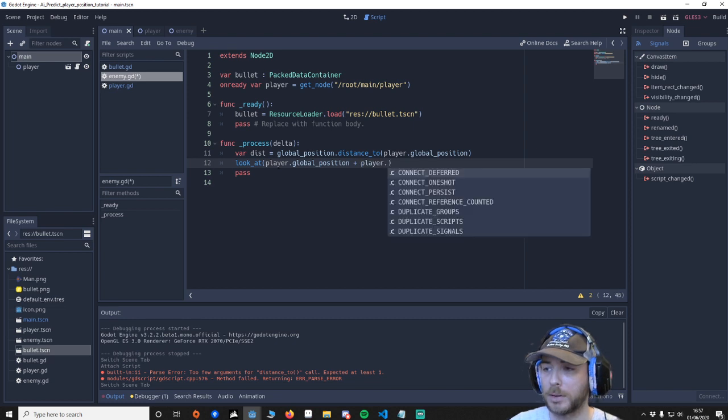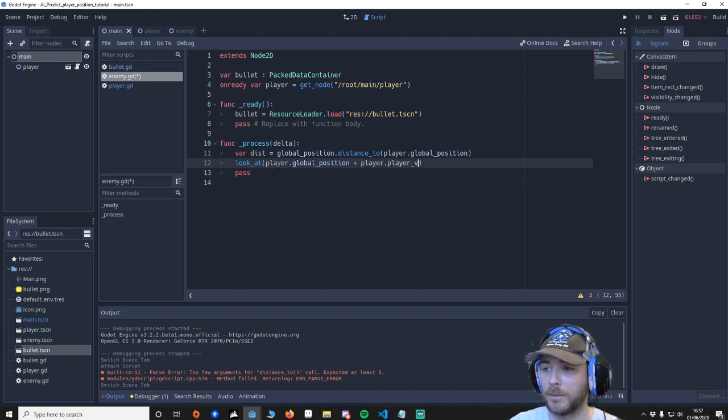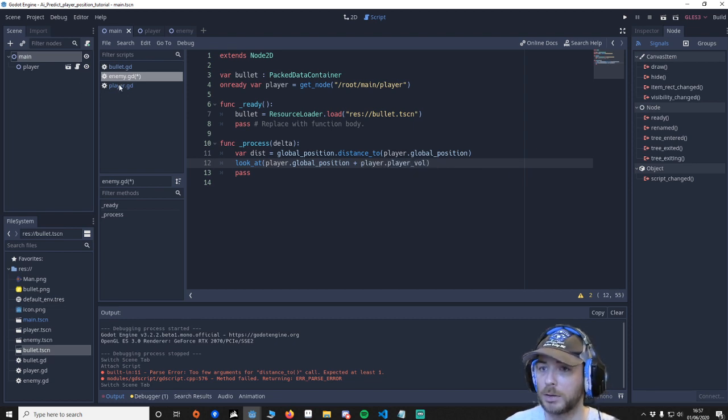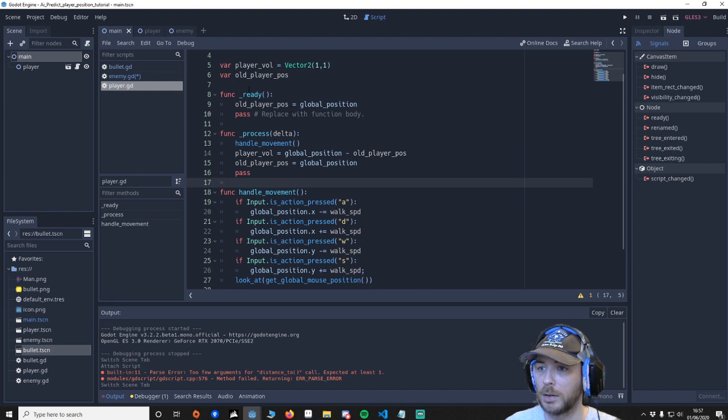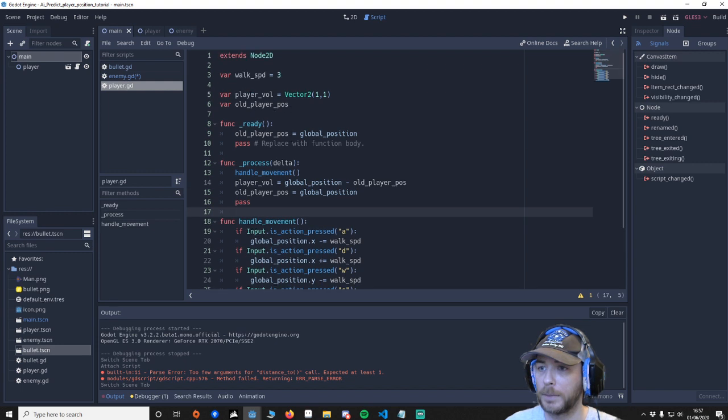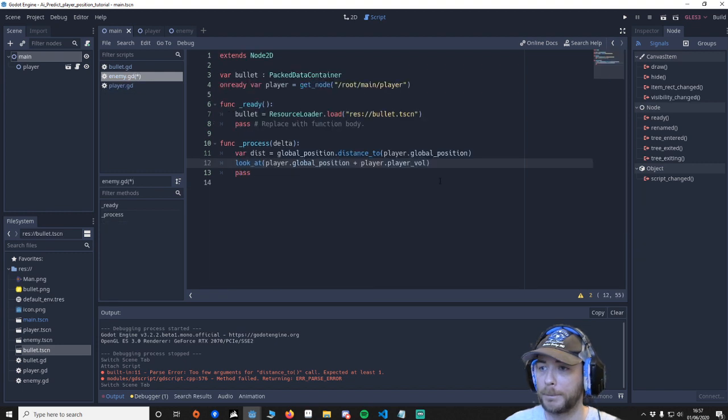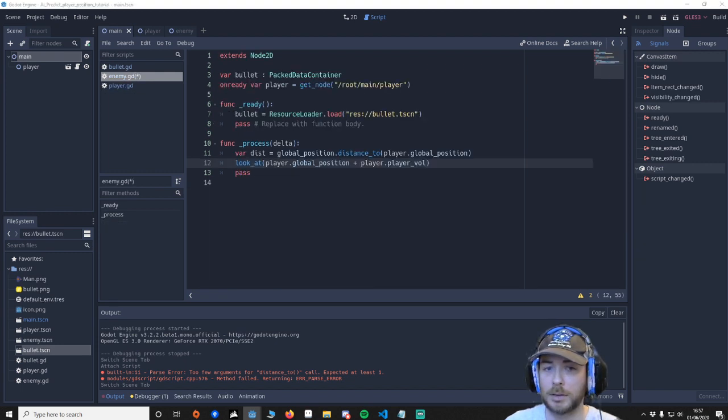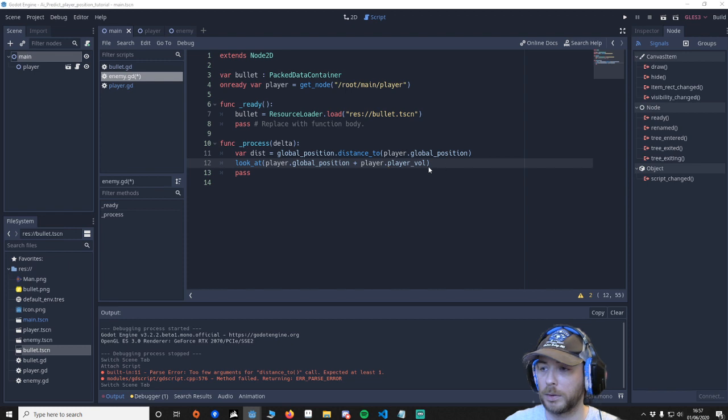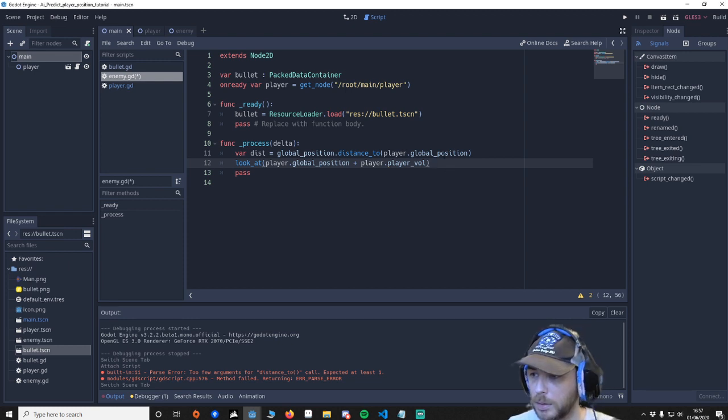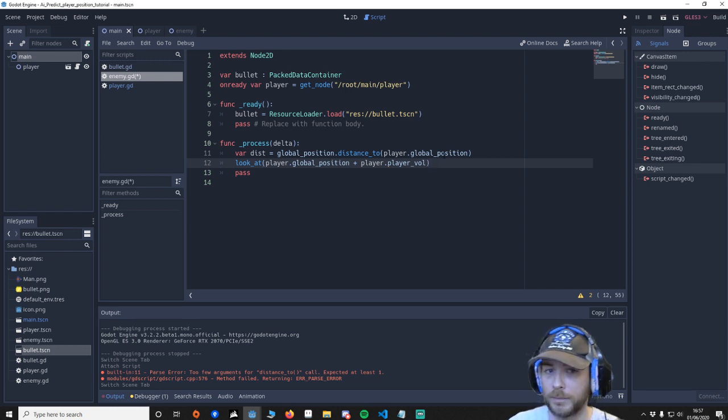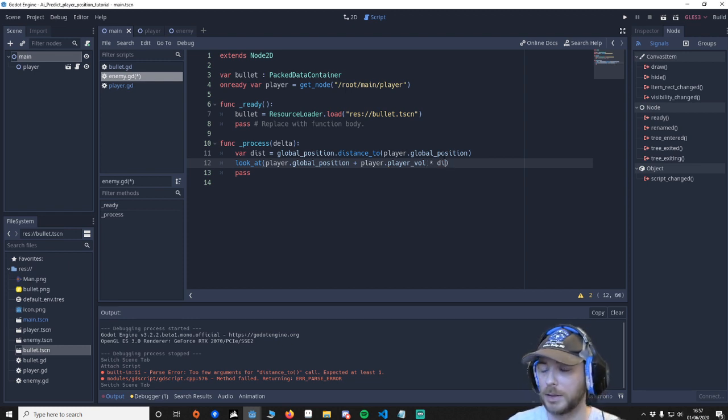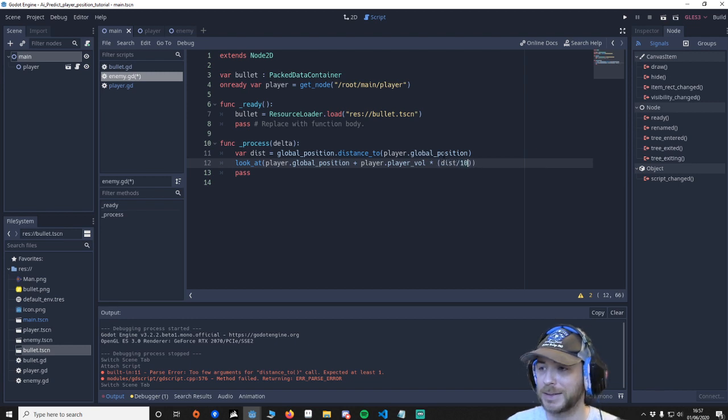Player.player_vel just make sure that's right. Player_vel yeah. Then we're going to say player_vel times.